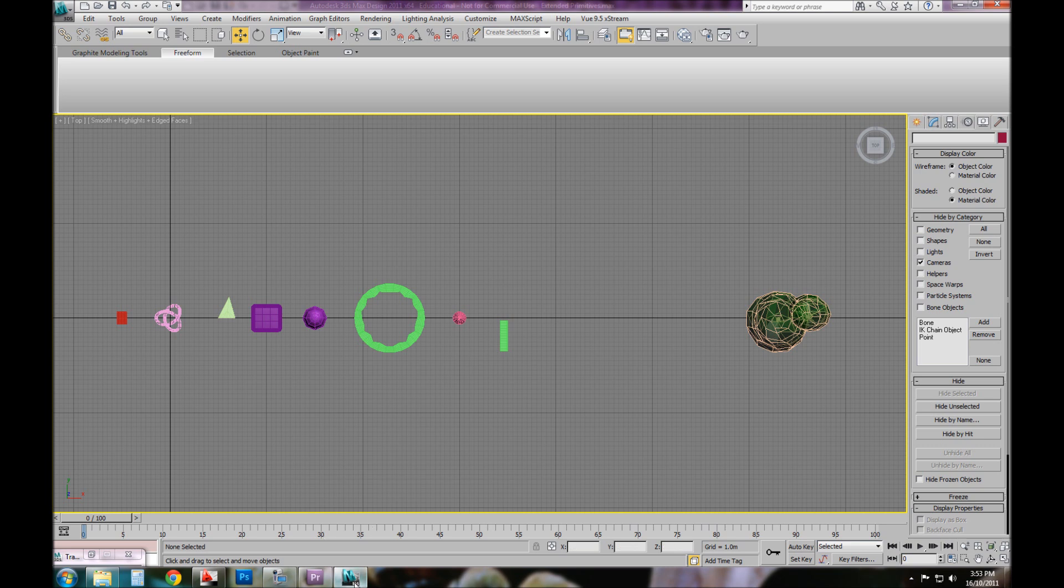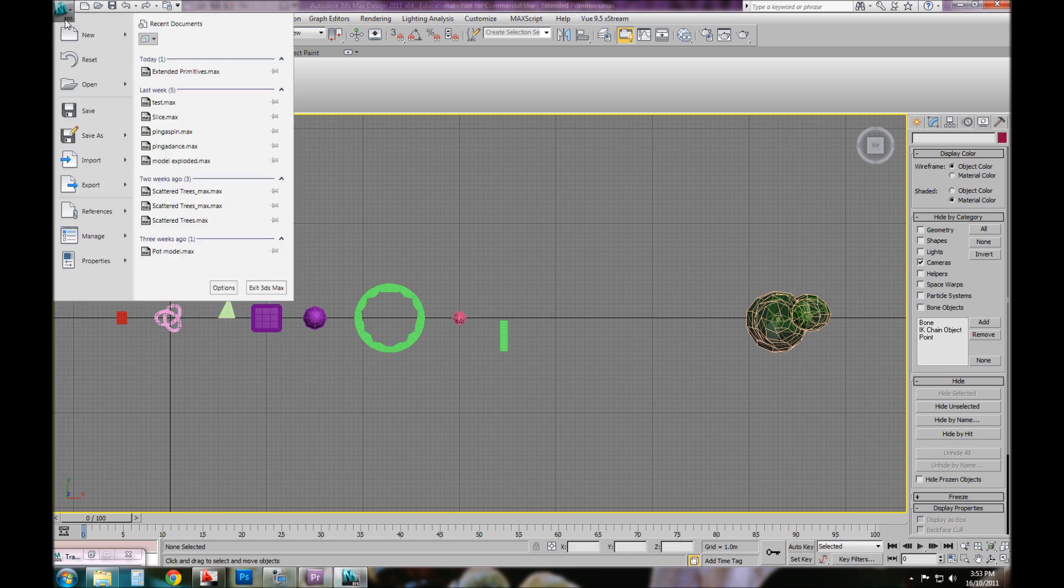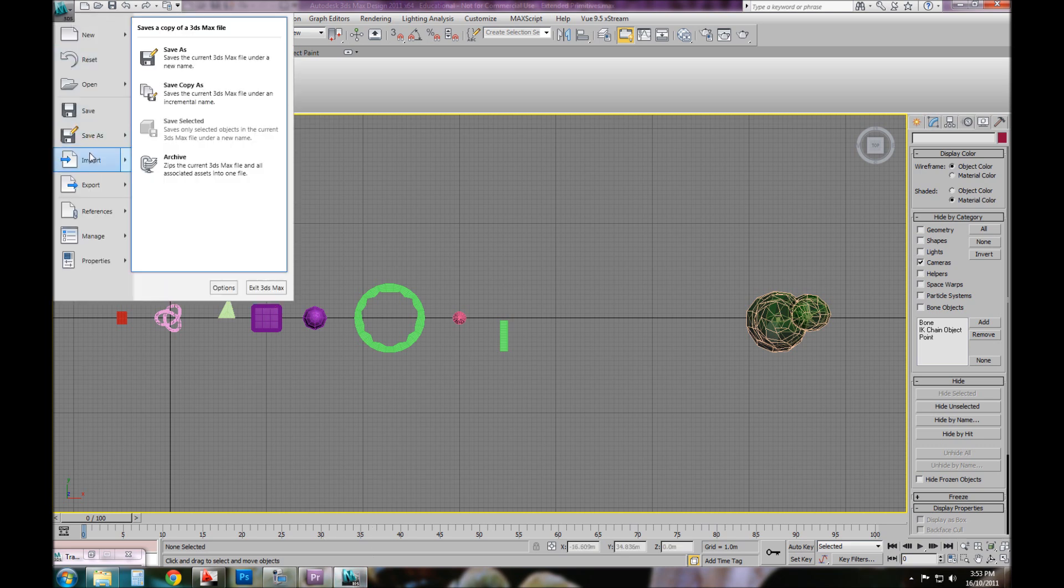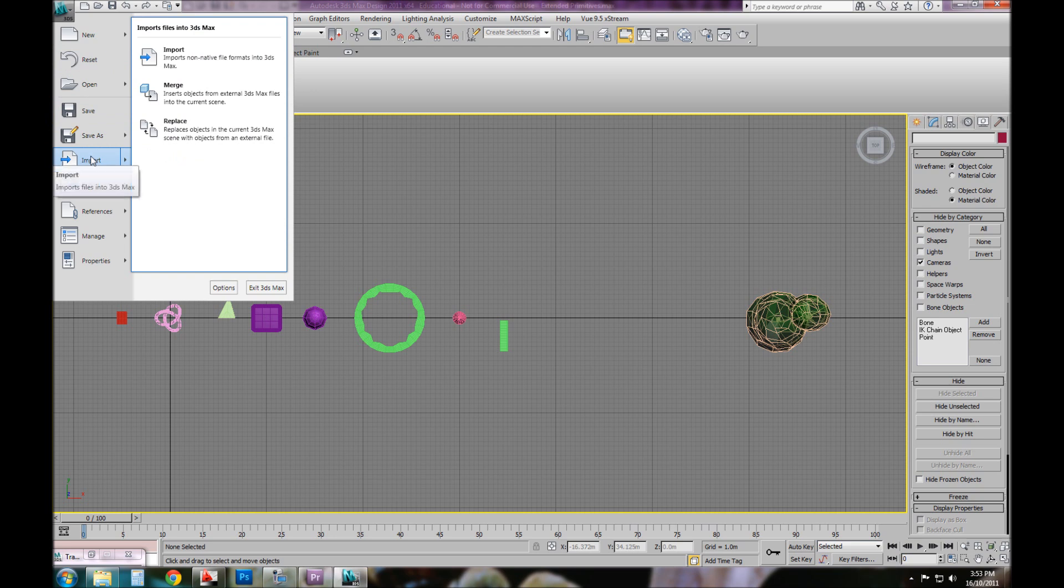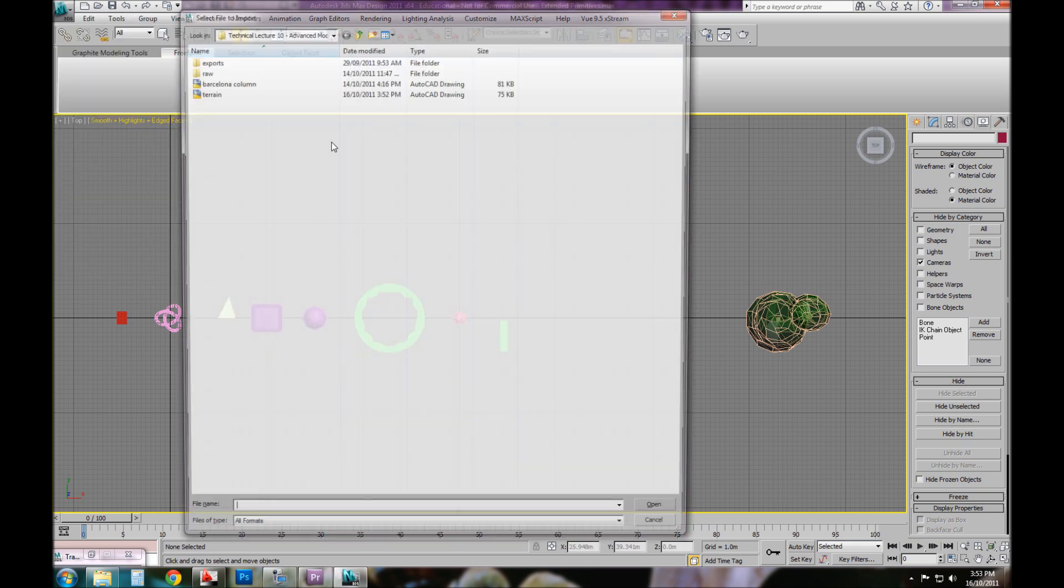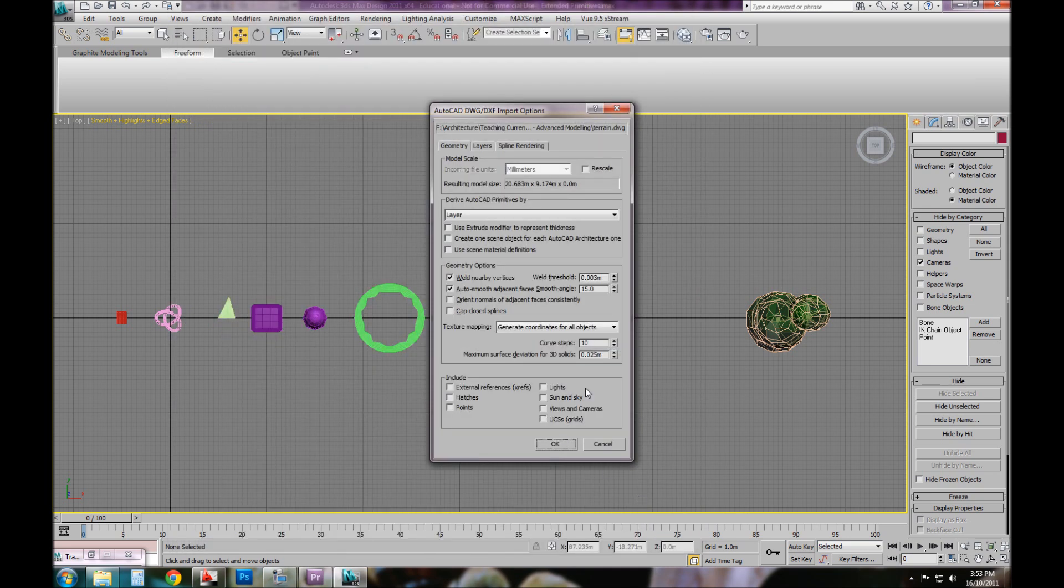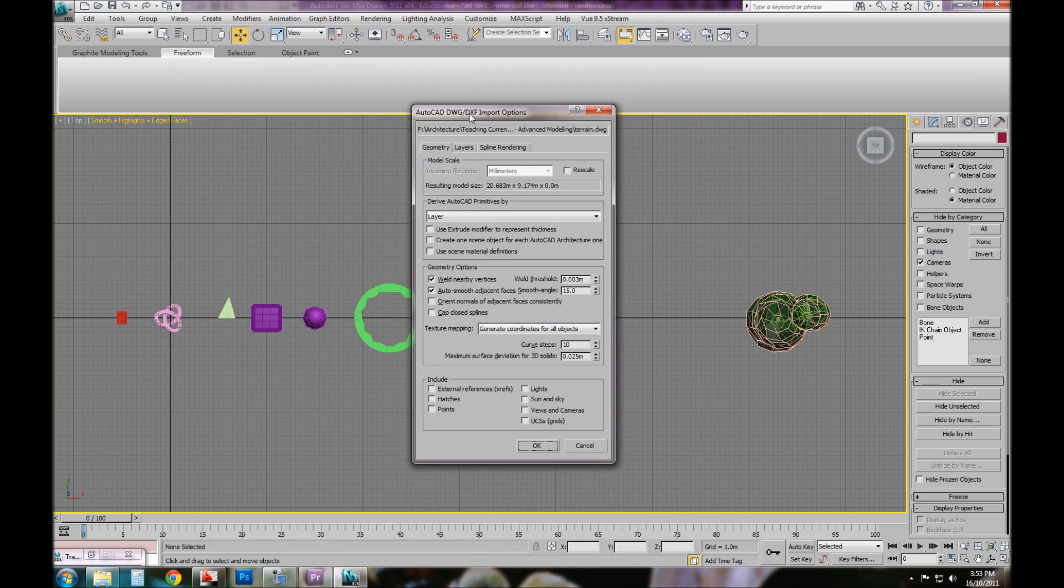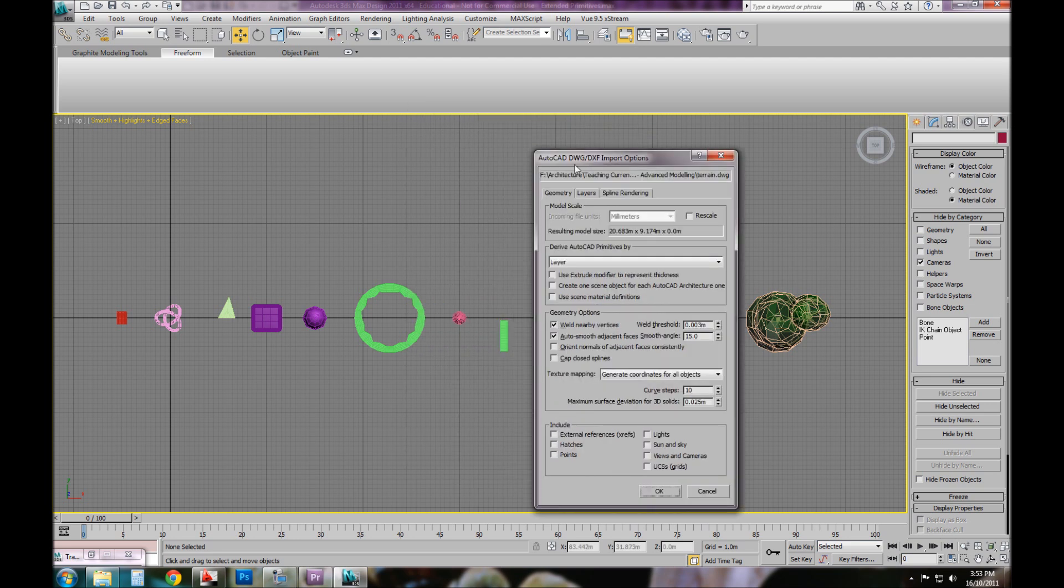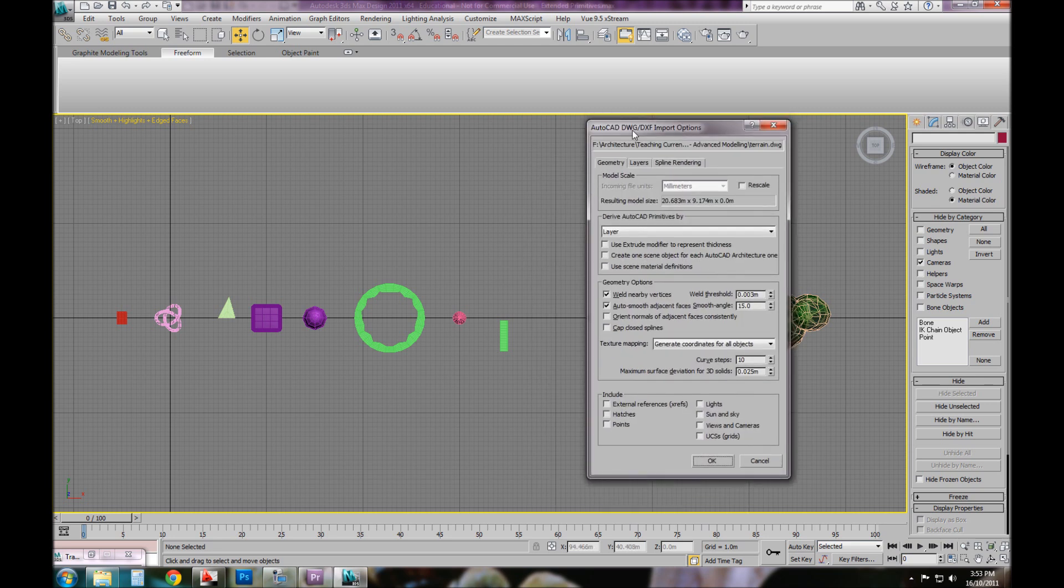I can simply go over to 3D Studio Max, shoot down to my import command under my file menu, go up here, hit import, locate where I've saved that, which I've already done, and press open. When you import a DWG file or non-native file into 3D Studio Max, you'll be given a dialogue specific to that file format. In the case of a DWG or DXF file, which you can learn about on Wikipedia, we get three tabs.